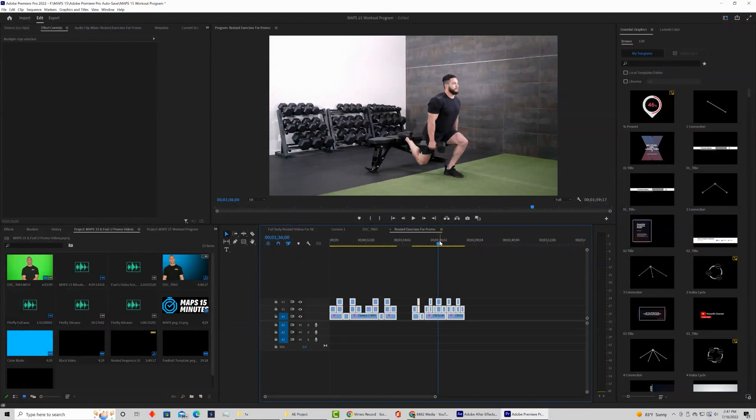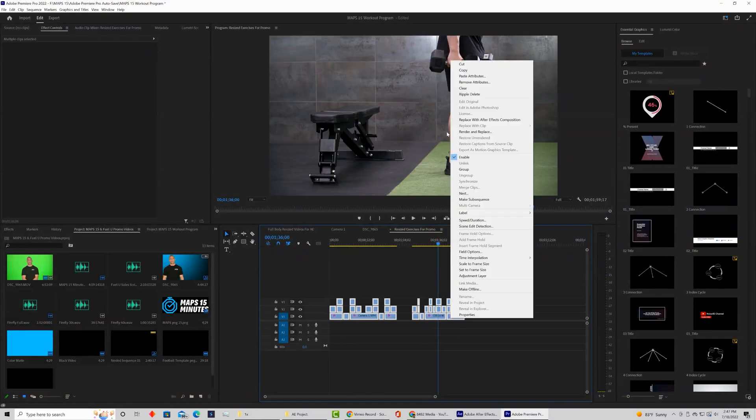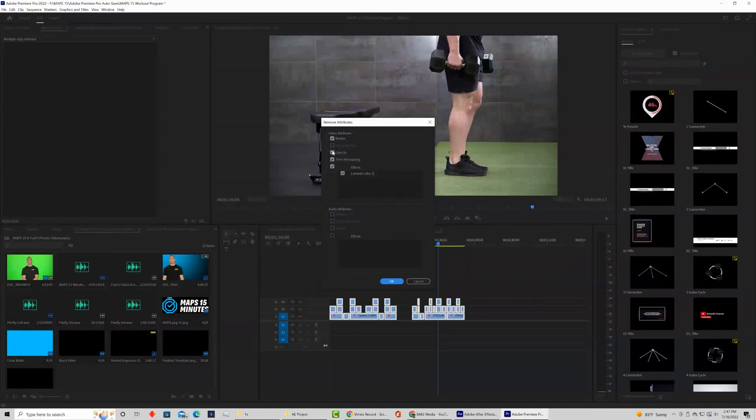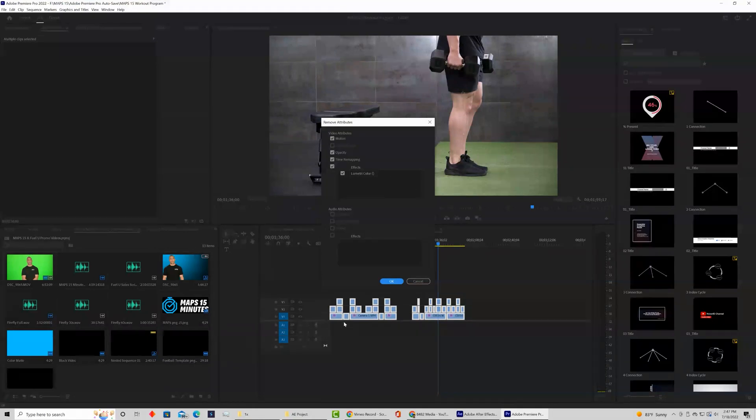So right click and then you're looking for remove attributes and you'll be able to remove whatever you're selecting. All right, so again, just whatever you're selecting, not for the entire project. Make sure you've selected what you wish to remove, then you can customize all these attributes.